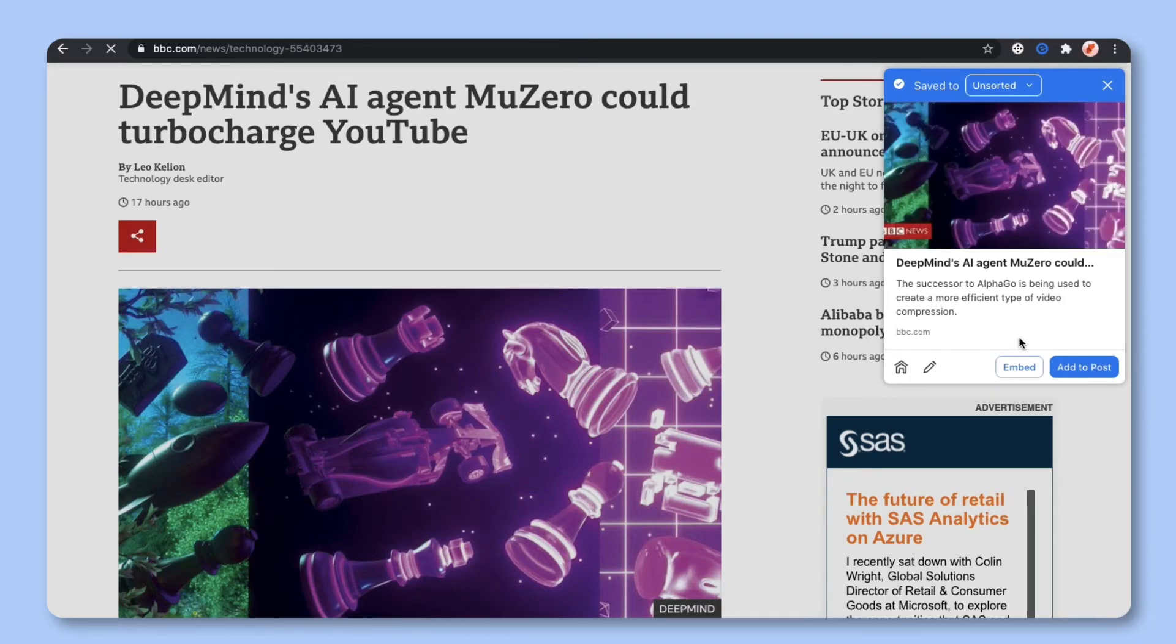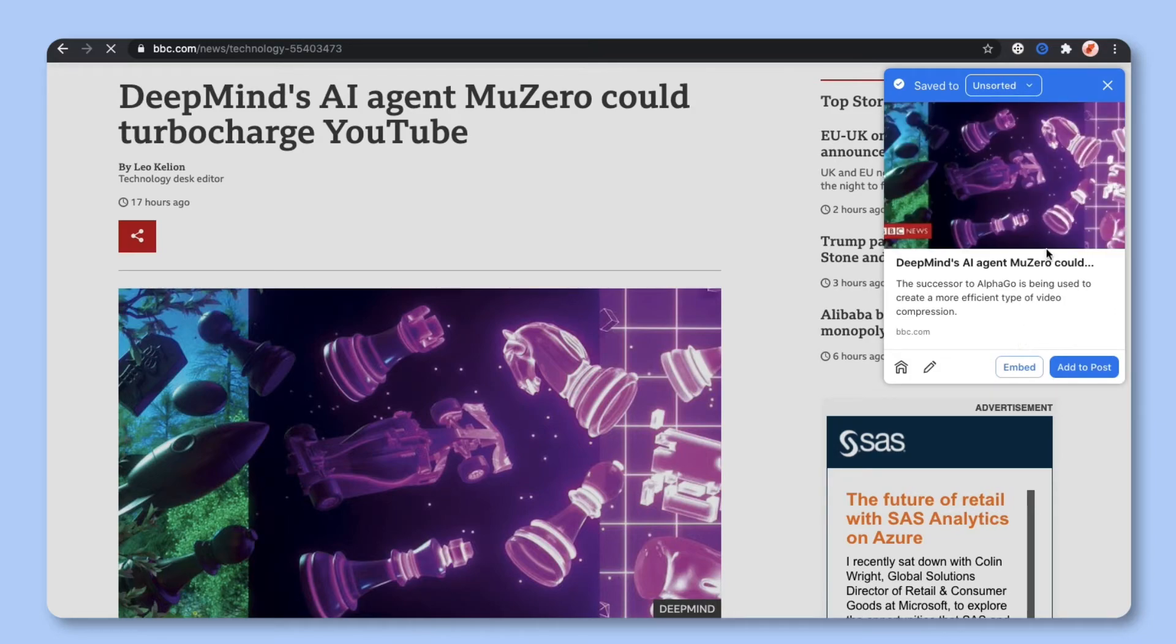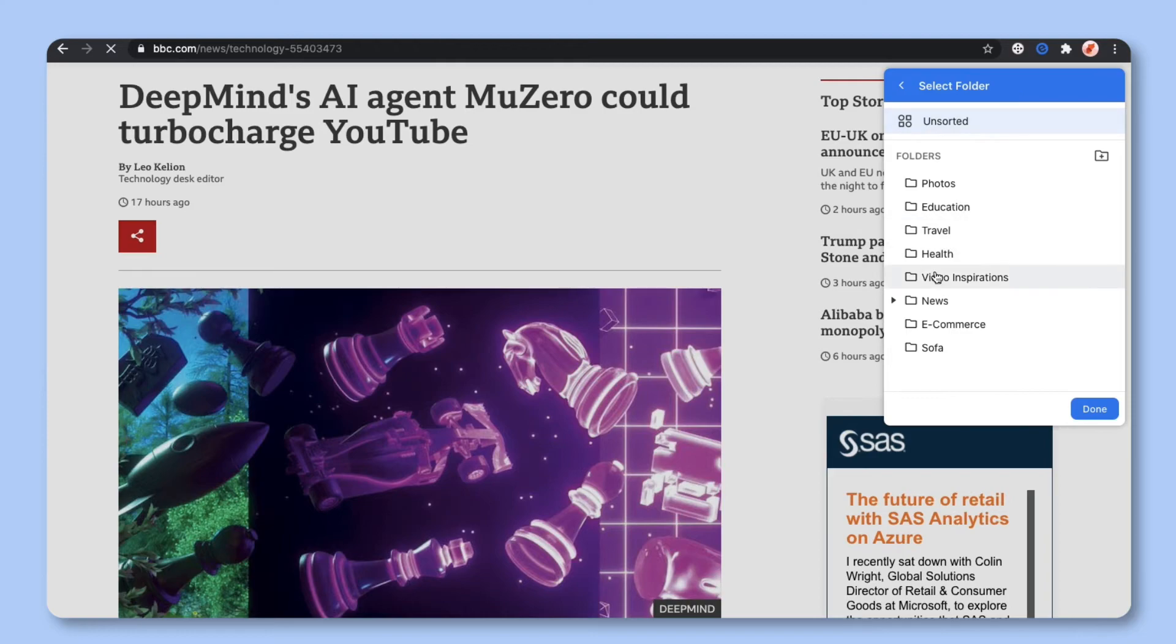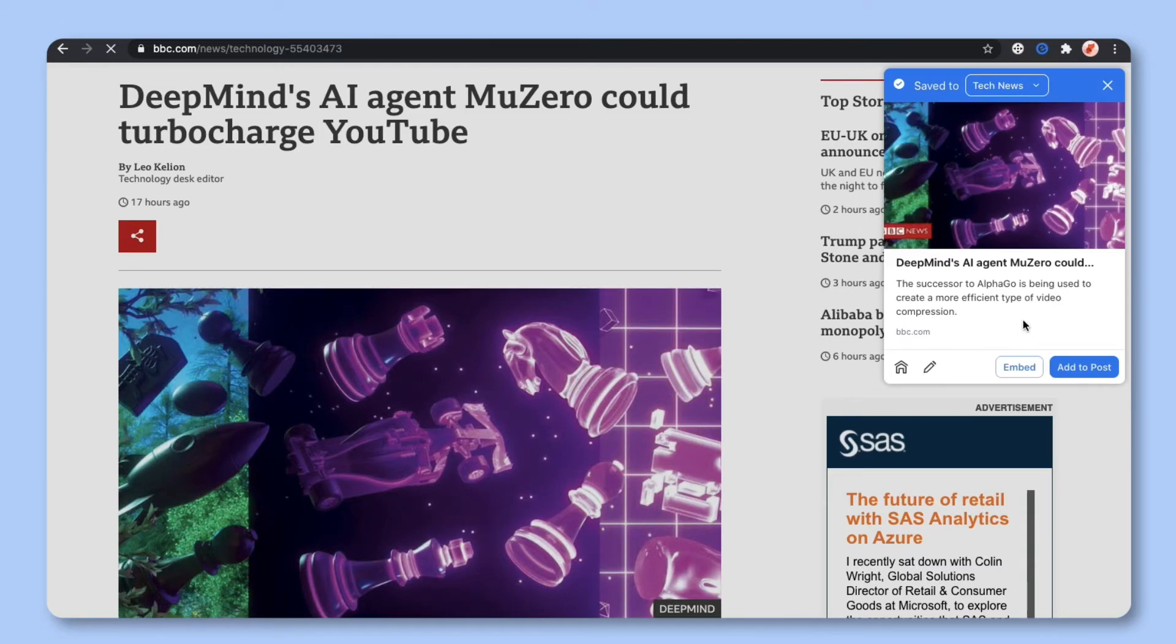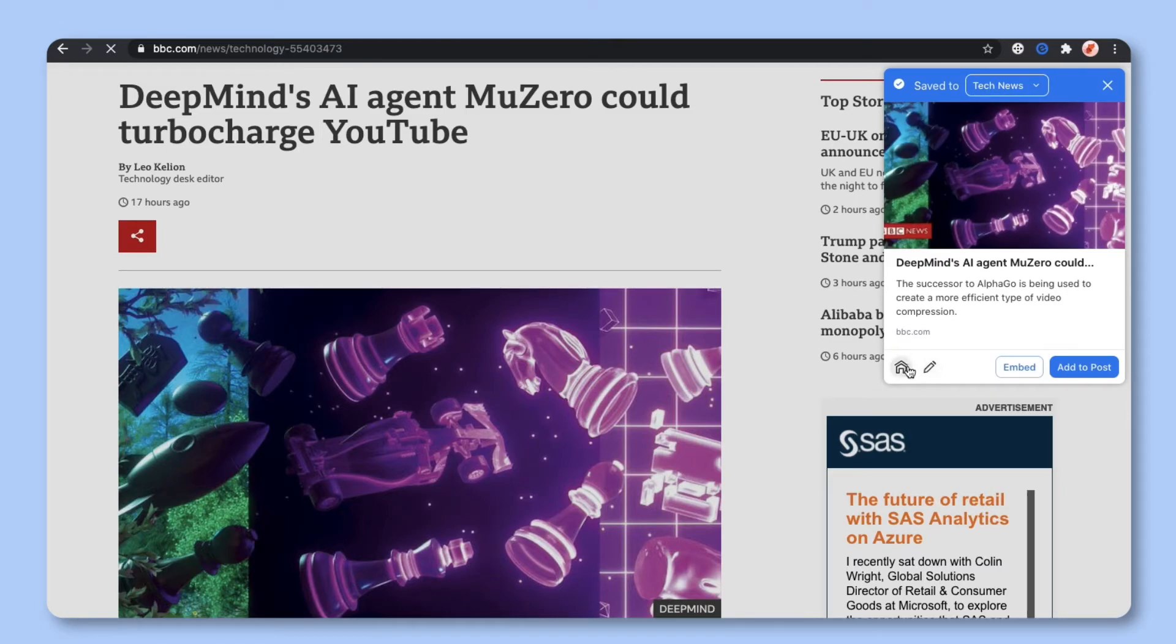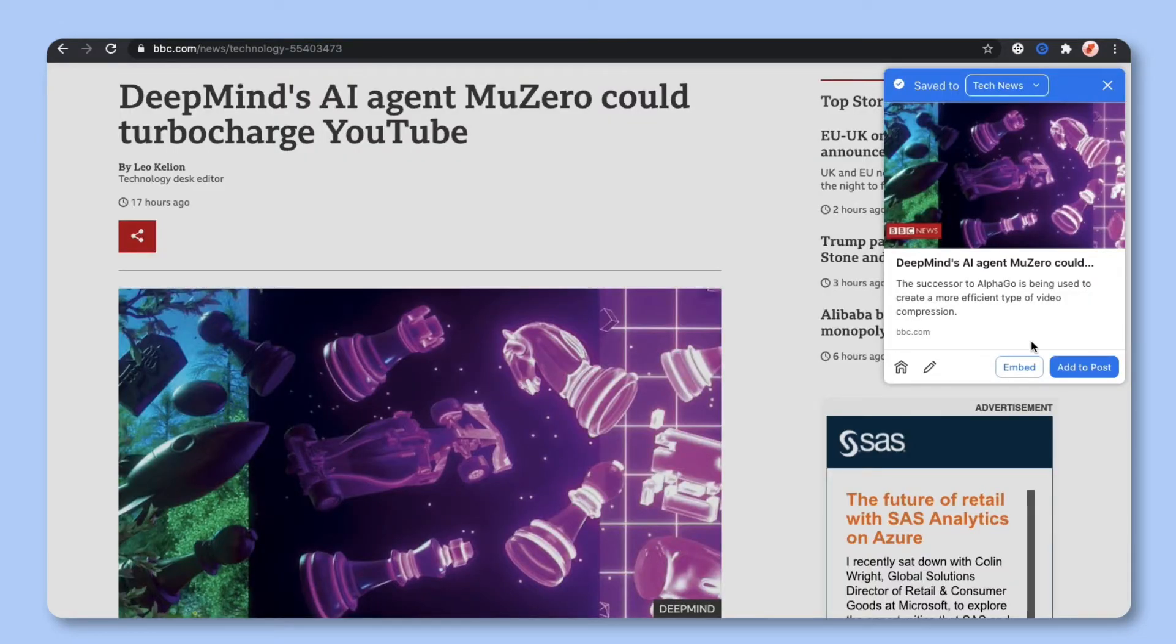You'll see that by default the bookmark has been added to the unsorted folder. You can click on this button and choose a different folder to place it in or you can create a brand new folder. On the bottom of your bookmark you'll see a home button that you can click that will open up your bookmark library. You'll also see an embed button that you can click on to embed that particular link to your website or blog.